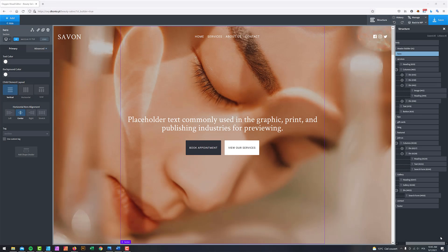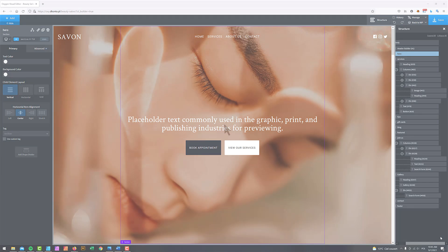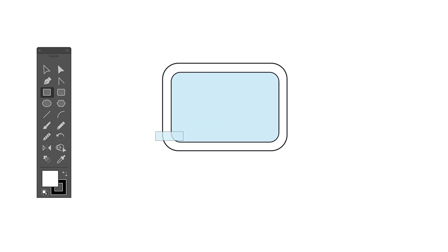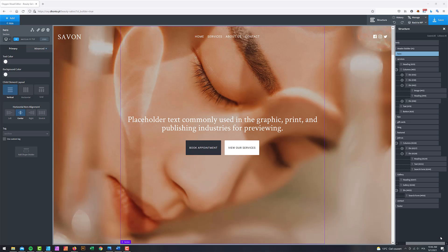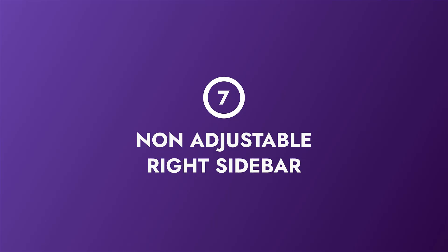Hey gang, it's David again with another Oxygen Builder video. In this one I'd like to share my personal top seven missing features inside Oxygen. I use Oxygen basically daily and I really appreciate it — it's great — but at the same time there are just a couple of things I find missing or annoying. You might disagree or agree, so I encourage you to share your opinions in the comments below.